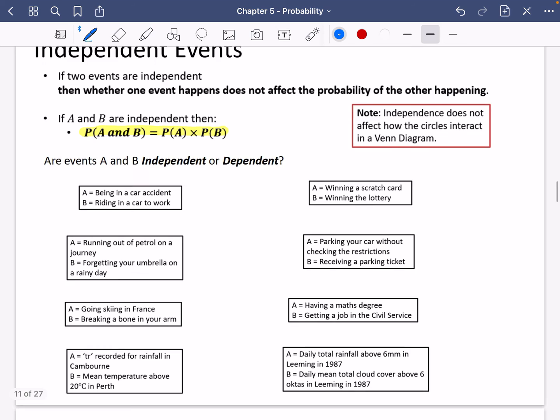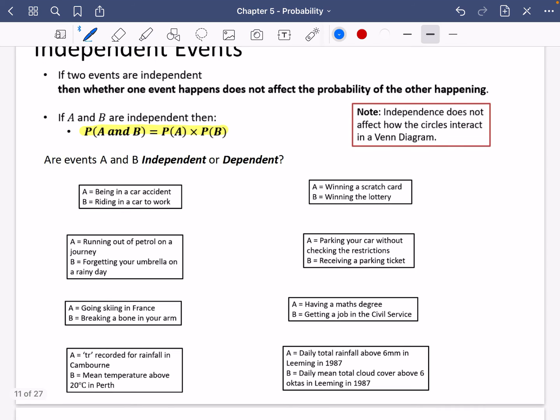First, I want you to decide whether you think these events are independent, dependent — meaning not independent — or maybe a 'not sure'. Pause the video and decide whether you think they are independent, dependent, or not sure.